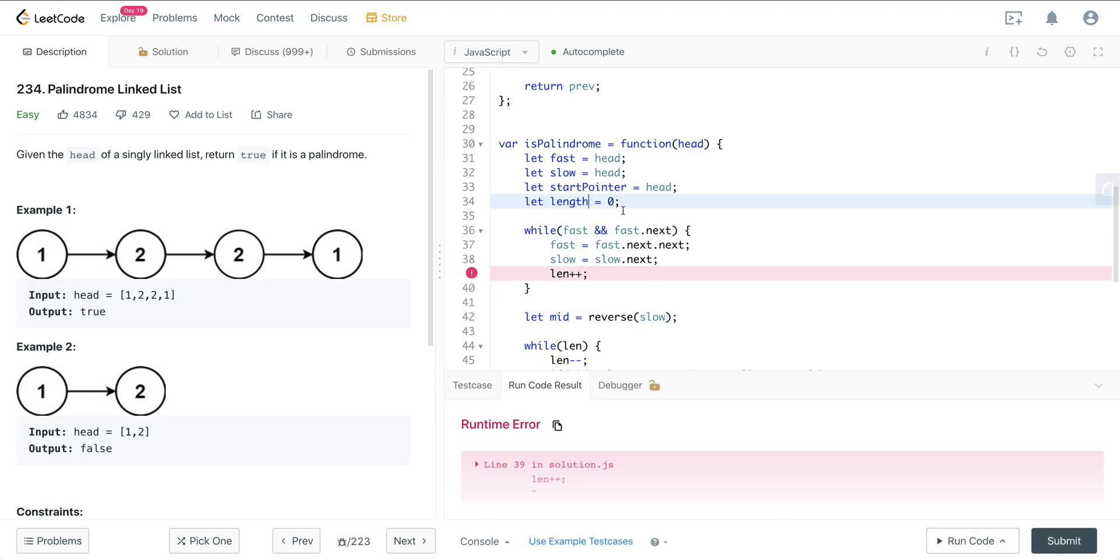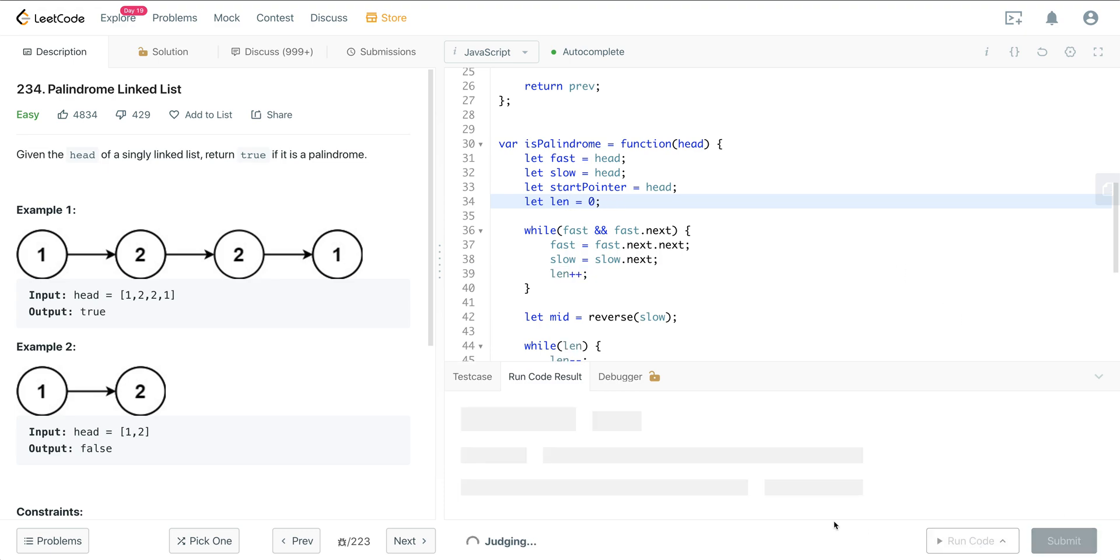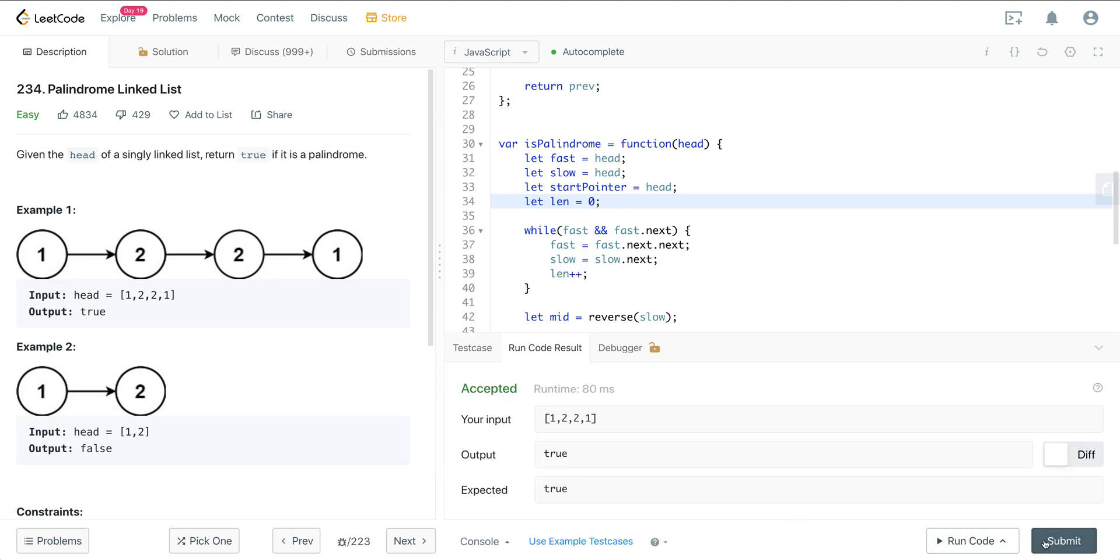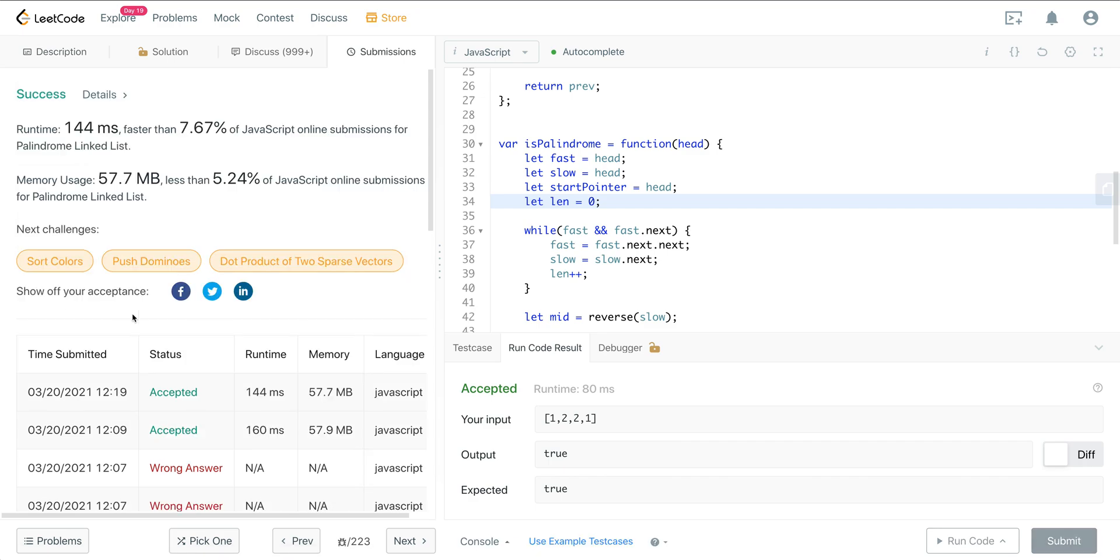Oh, we want to do length. I'll just call this len here. There we go. Okay, and we're good.